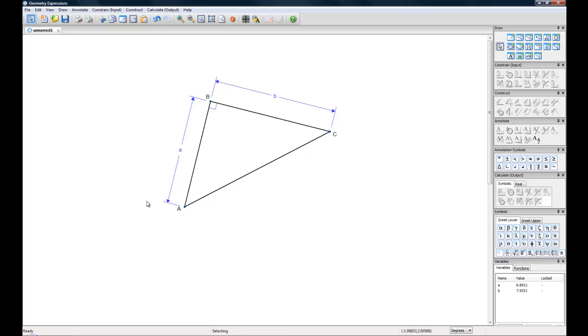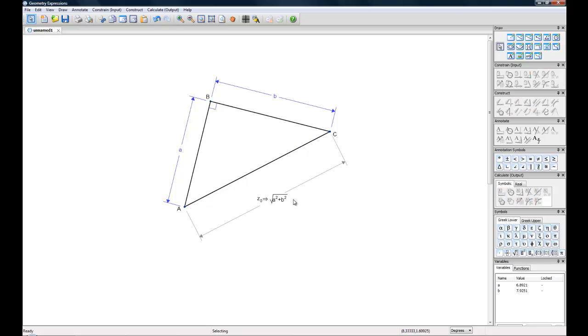So now we can get the length of line segment AC. If we click on that and hit our Calculate button, then obviously it's going to be the square root of A squared plus B squared.